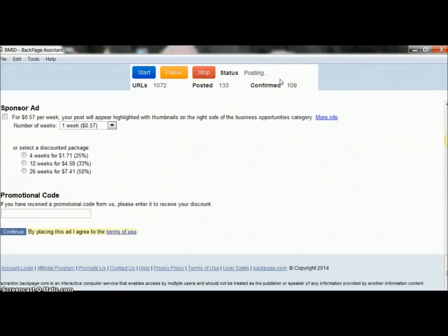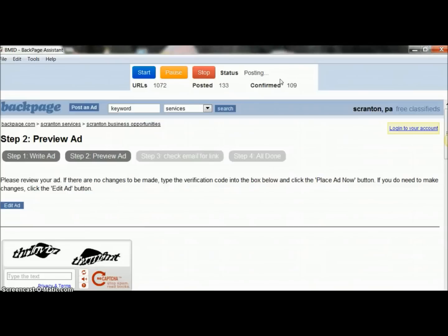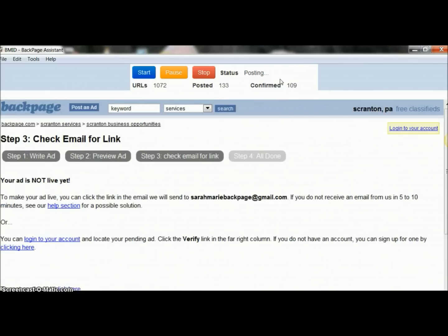Okay guys, I have my Backpage assistant software up on my screen. How this works is you get it all set up, put your ad information and headline information in. You do have to have a CAPTCHA bypass account — I use Death by CAPTCHA. Once you have that set up, you plug in your email information and it's going to go in and post your ads on Backpage for you. I'm going to keep my mouse up here by the pause button so you can see I'm not moving it and I won't be typing anything.